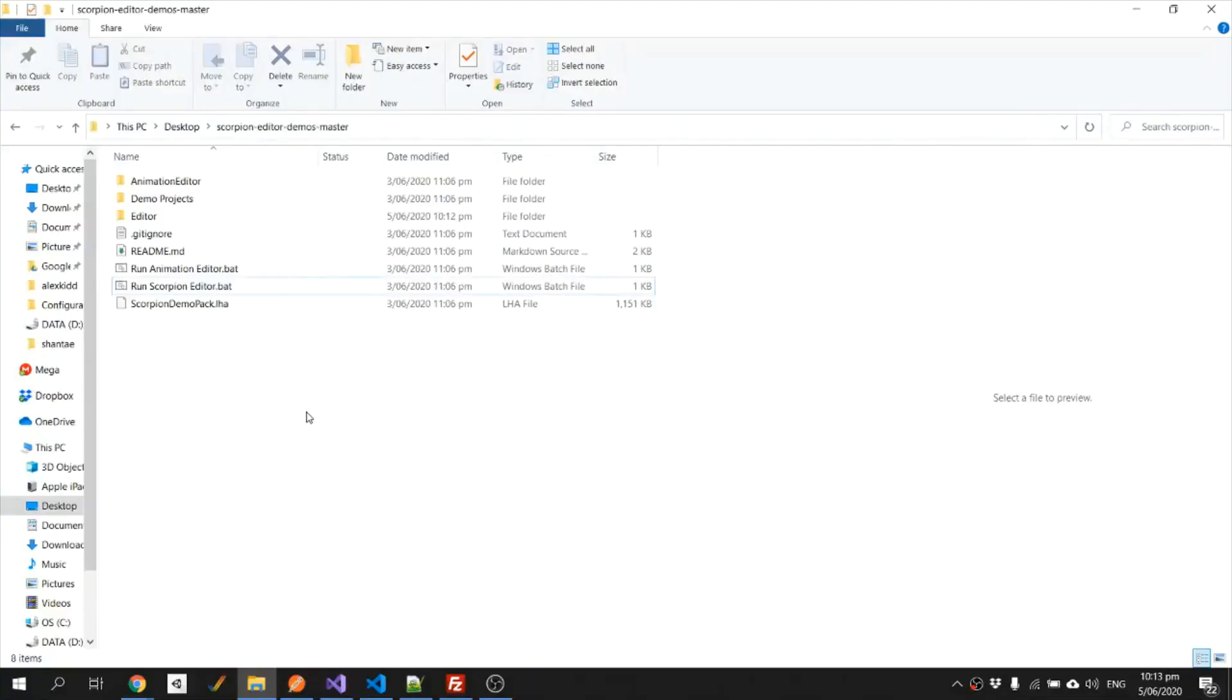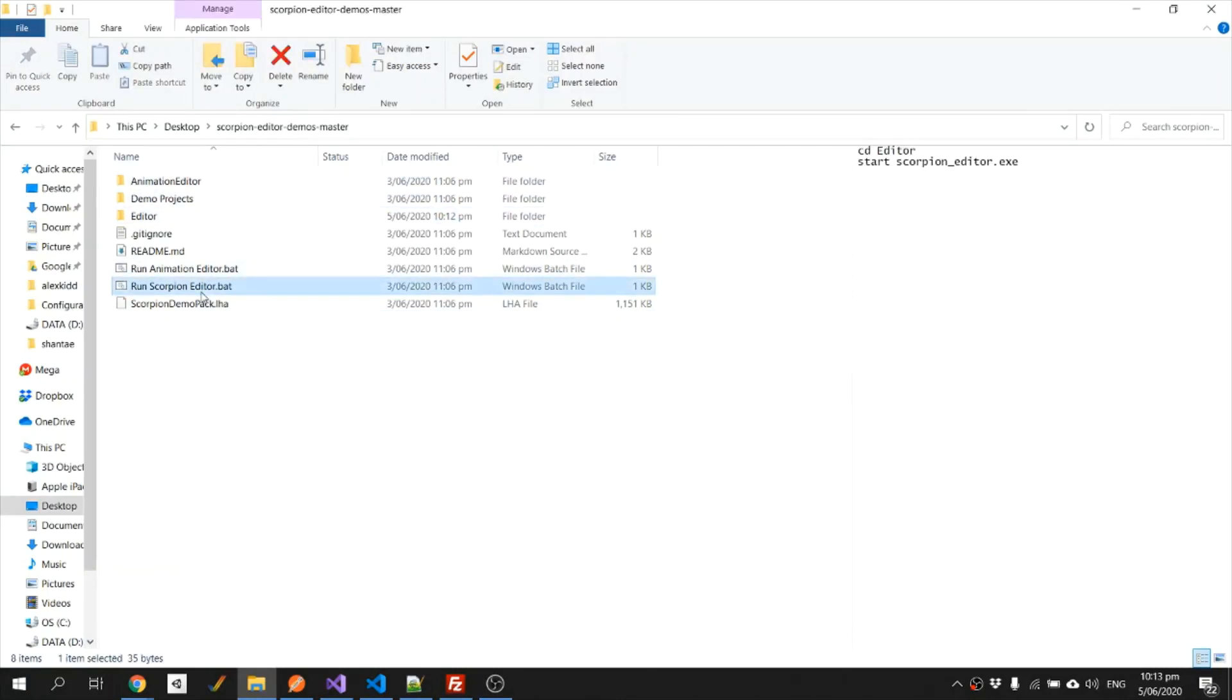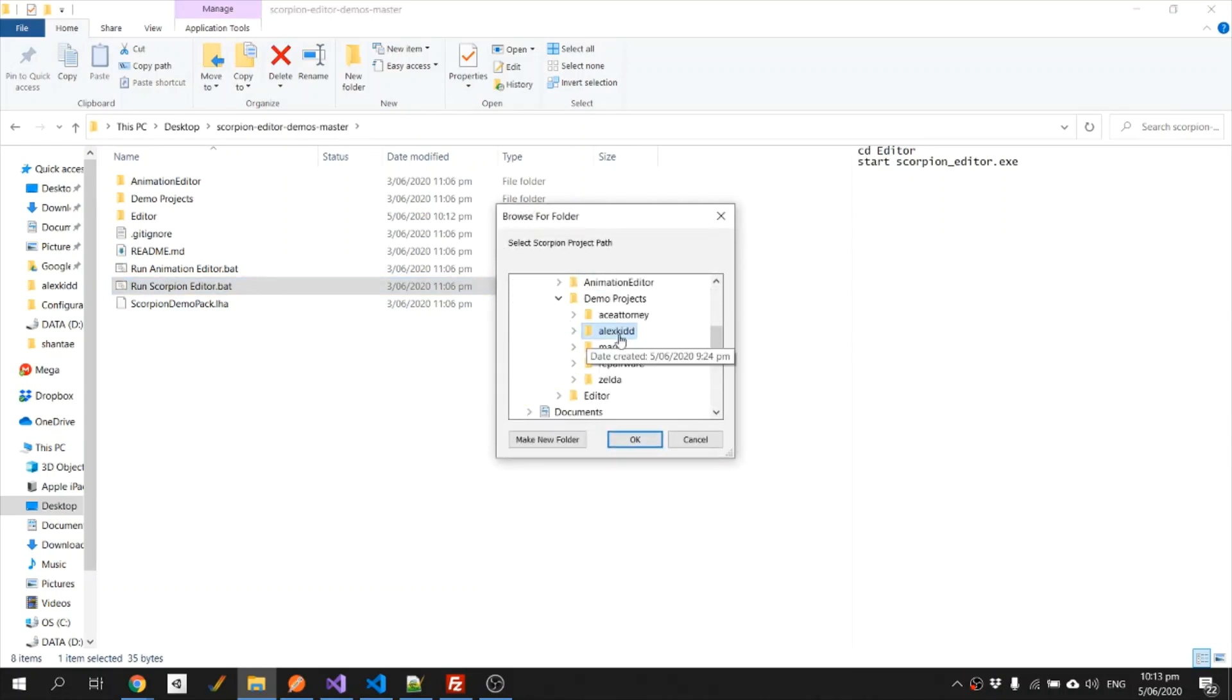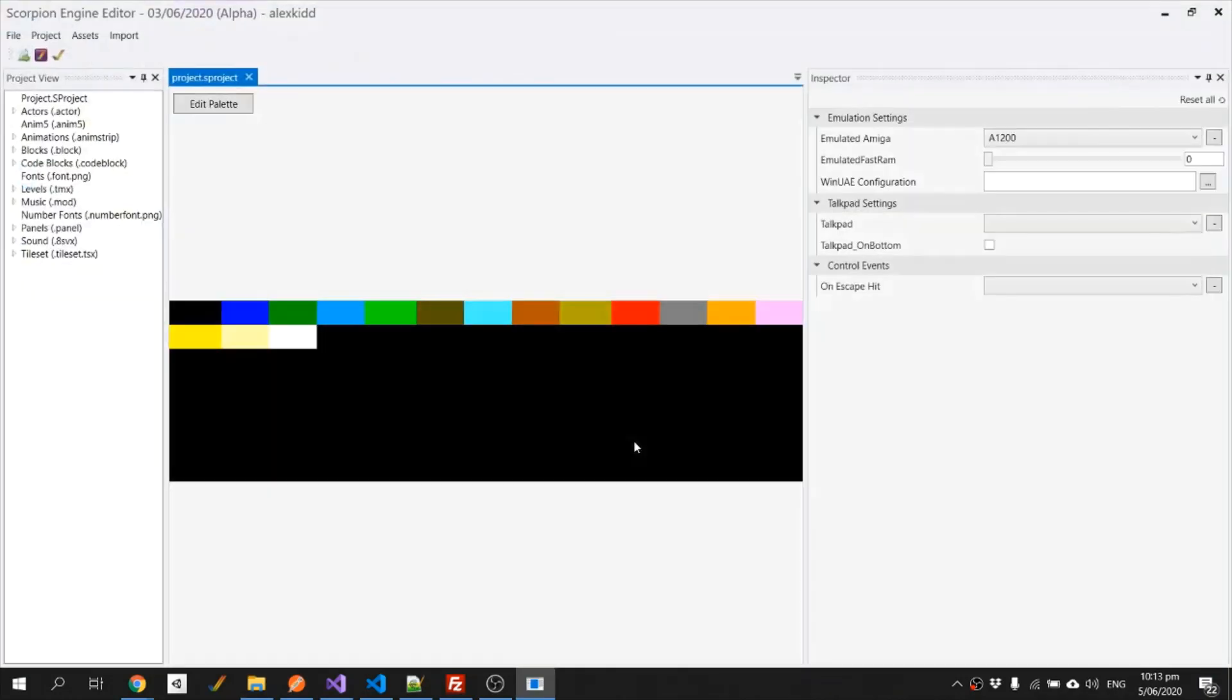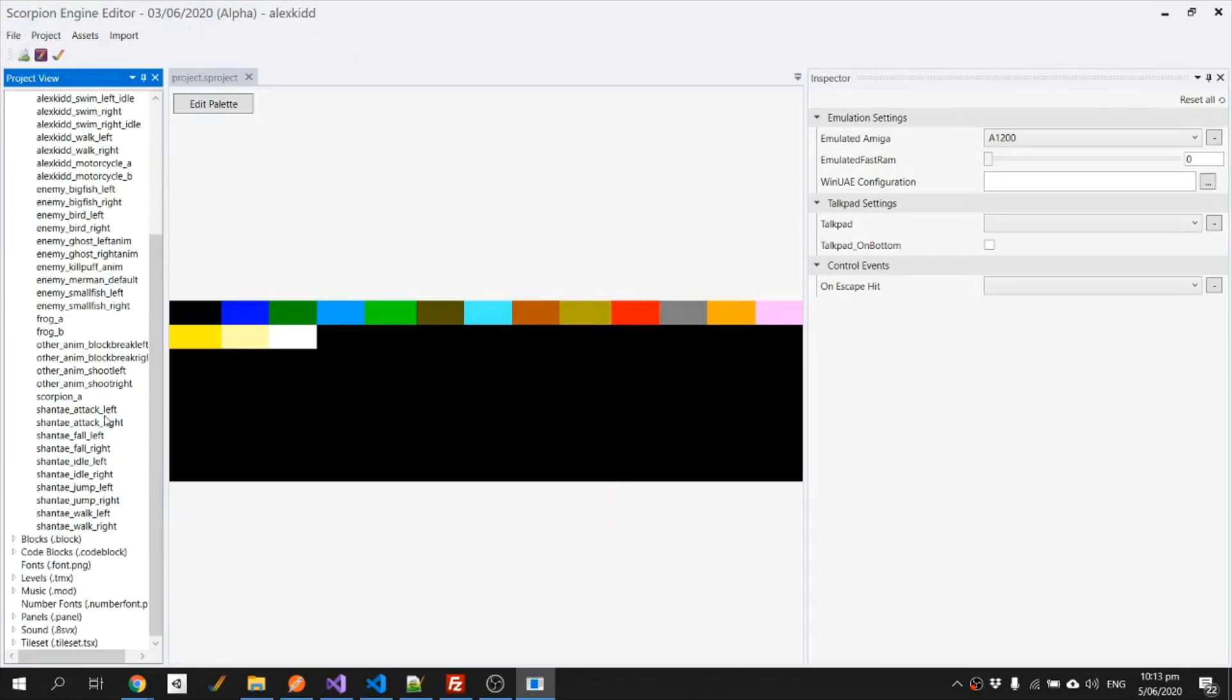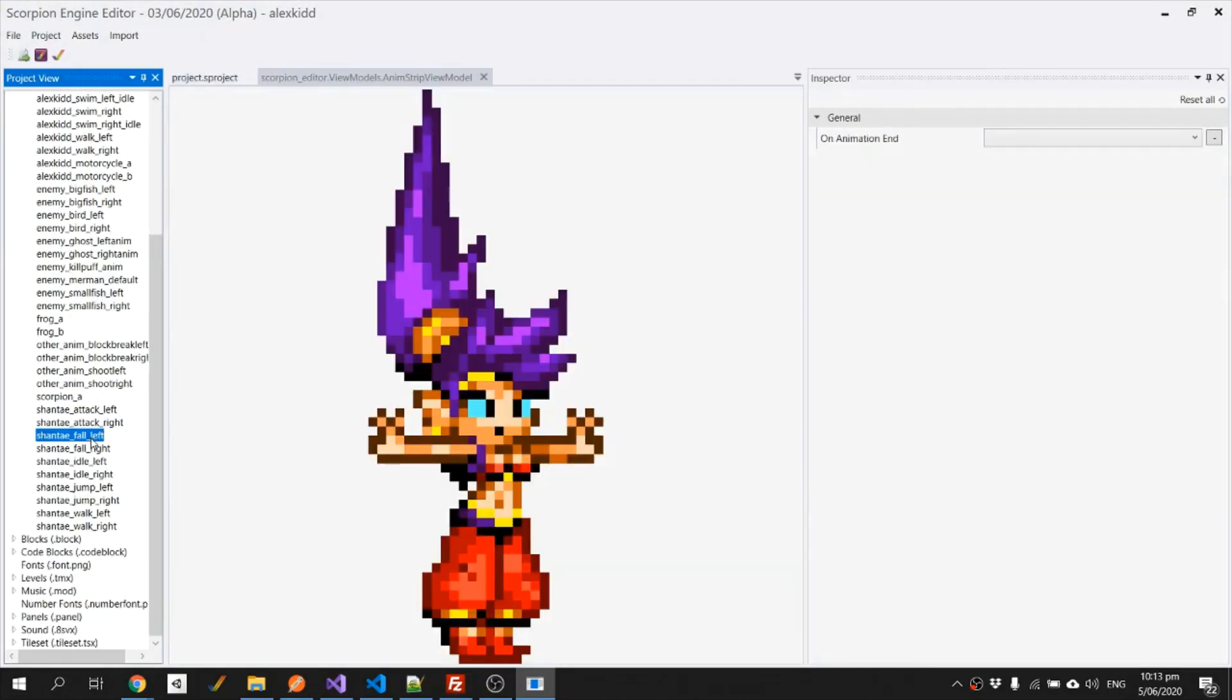I went ahead and made all the mirrored animations so all we need to do now is we run the Scorpion editor, make sure I've got the right project. Check the list of animation strips and yep we can see our Shantae animations there.